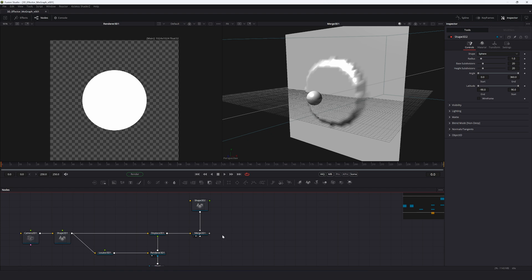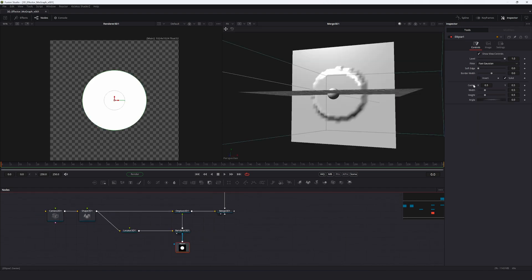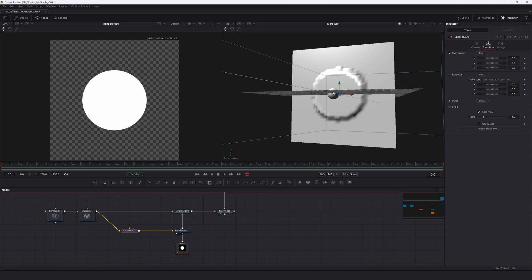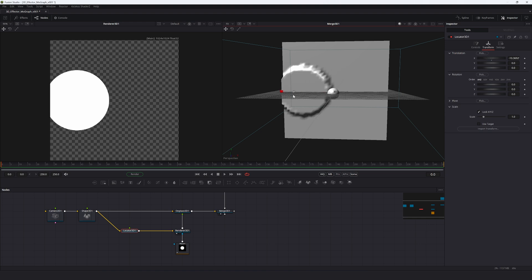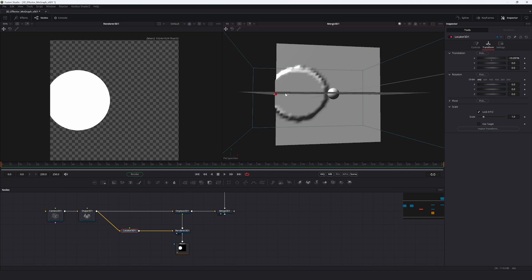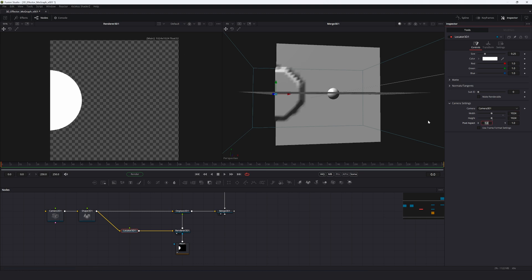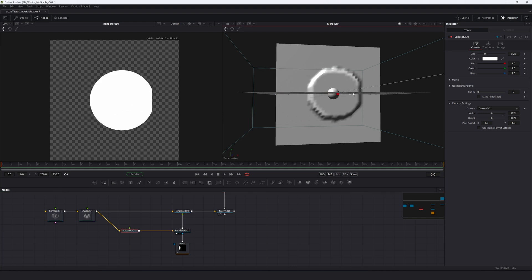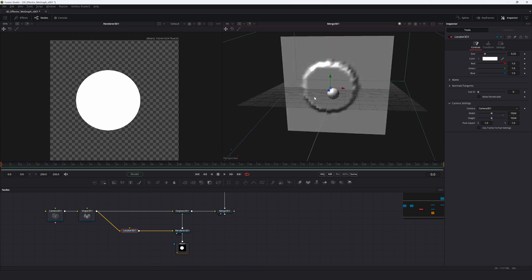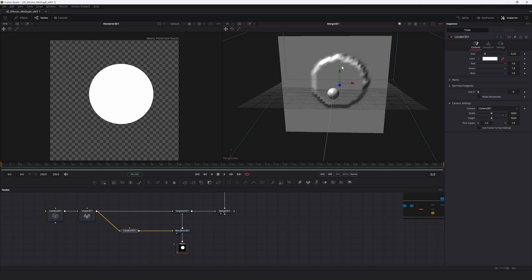In the Ellipse node, right-click the center setting of the mask and connect to Locator 3D position. Now if you move the Locator 3D around, you're moving the displacement. However, the locator is touching the edge of the plane while the sphere's center isn't — a mismatch due to the locator's resolution. Under camera settings, uncheck 'Use Frame Format' and set resolution to 1024 by 1024. Now the Locator 3D is centered on the sphere and controlling the displacement.